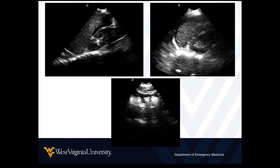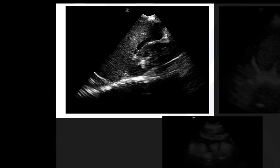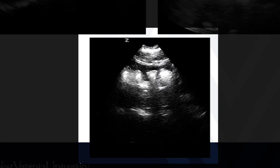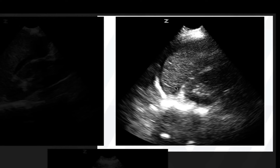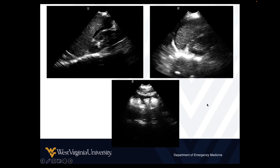Or this could be a ruptured ectopic pregnancy — depending on your scenario, that's where this is going to make sense. Here we see fluid in Morrison's pouch on the right between the liver and the kidney. Here we see fluid outlining the intestines — fluid in the pericolic gutter. And here we see fluid around the spleen. On the left side it's really important to identify the diaphragm, examine the entire spleen, and look for fluid around it if you're looking for intra-abdominal fluid, blood, or spontaneous bleeding.